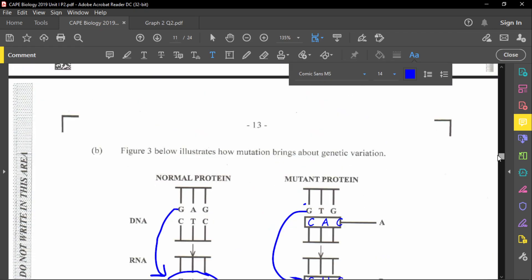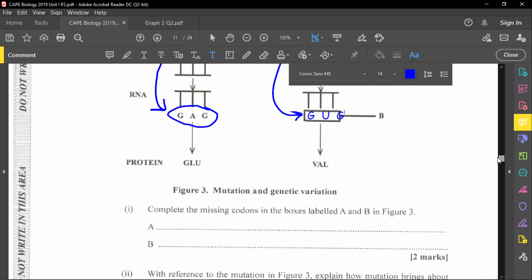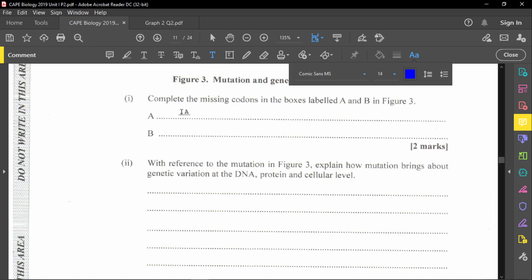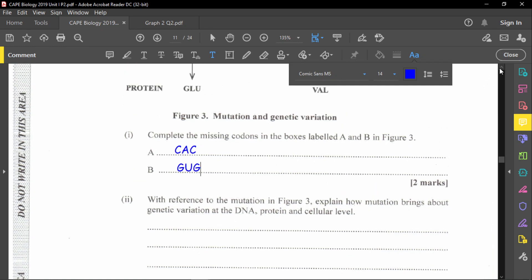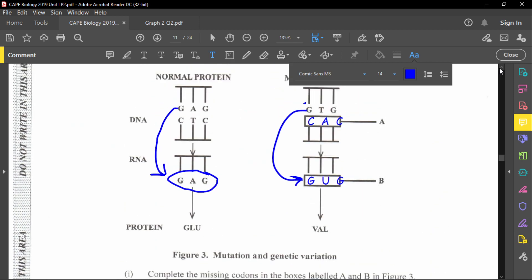So the answers are: Box A is G, A, C and Box B is G, U, G. You simply look at the DNA and figure out what the RNA sequence is. These are the answers for the missing codons.